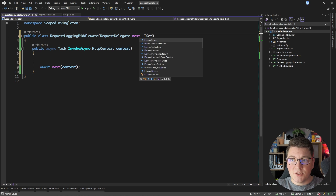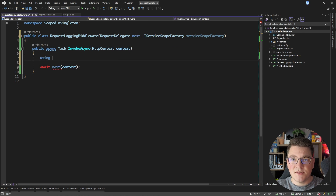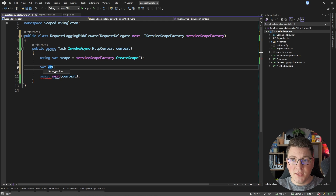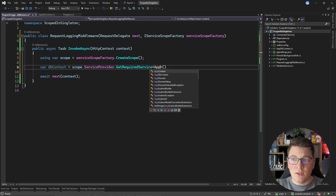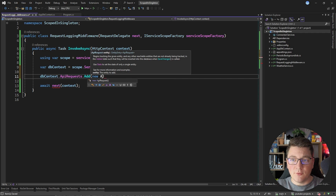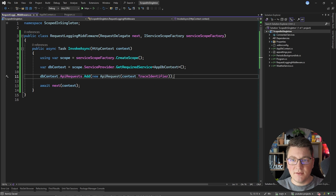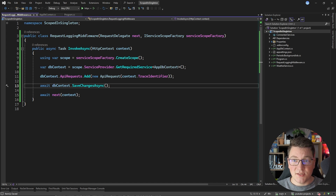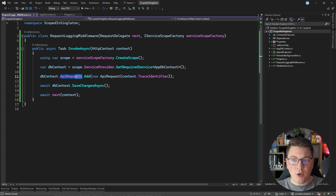Additionally, I want to obtain an instance of my database context and add my API request. I'll start with the IServiceScopeFactory approach — let's inject that as a dependency and create our custom service scope. Then we call serviceScopeFactory createScope, obtain a database context instance by calling scope service provider get required service resolving AppDbContext. Now that I have my database context instance I can add a new API request using the HTTP context to get the trace identifier value, then call database context saveChangesAsync to persist it in the in-memory database.